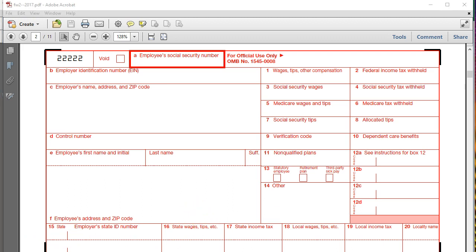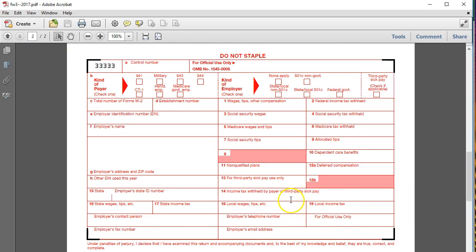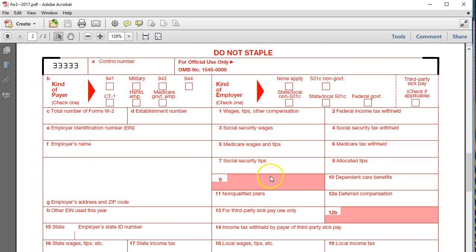Moving to form W-3, the W-3 is very similar to the W-2 in that it will essentially summarize the data. If we add up all the W-2 forms for box one, that sum should equal box one on the W-3. Think of the W-3 as a W-2 as if all employees were combined into one individual — it's the reconciling or summing-up form of all W-2s. So box one wages, box two social security wages, box three Medicare wages should each add up to the sum of all corresponding W-2 boxes respectively, along with federal income tax withheld, social security tax withheld, and Medicare.